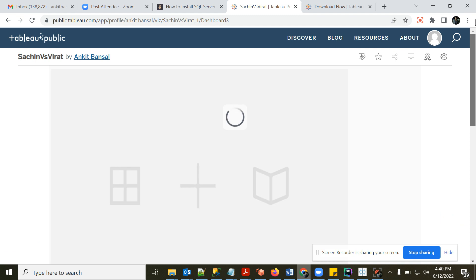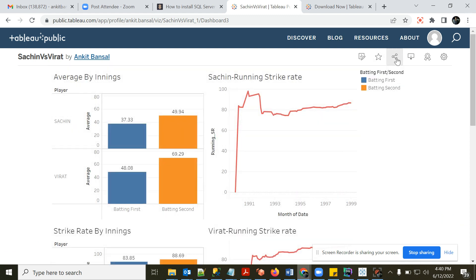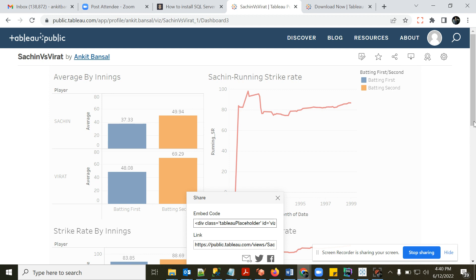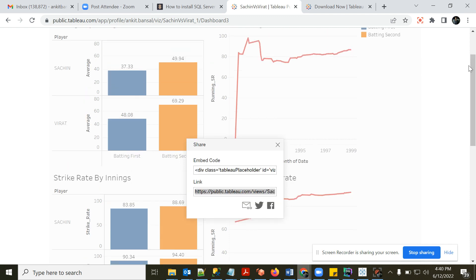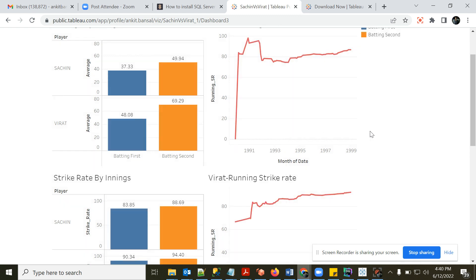To share a published view, click the Share button and you'll get a shareable link. You can post that link on social media or send it to anyone. To get started: download the Superstore dataset — link in the description — install Tableau Public, and start creating charts.